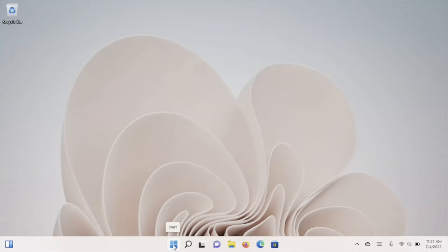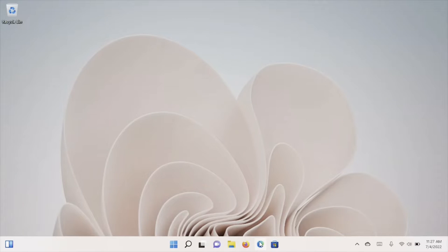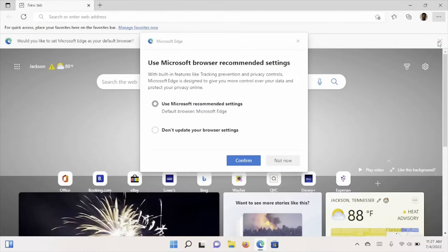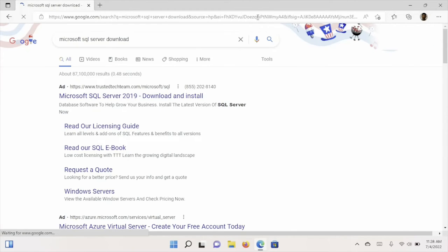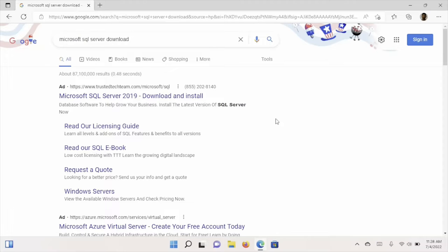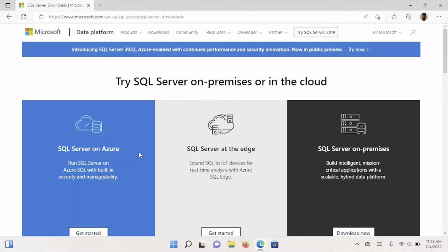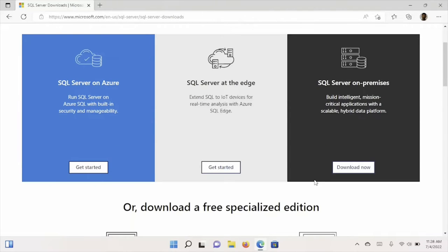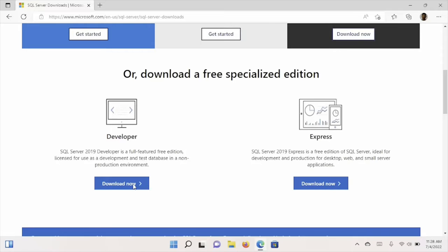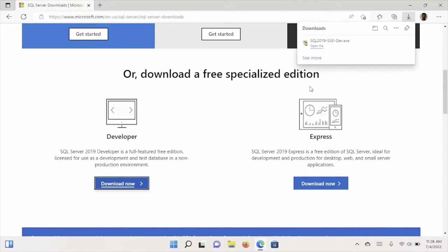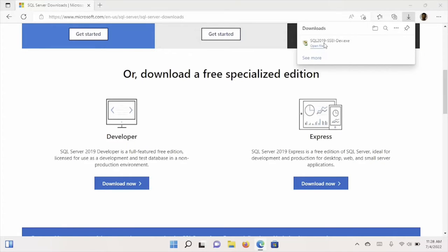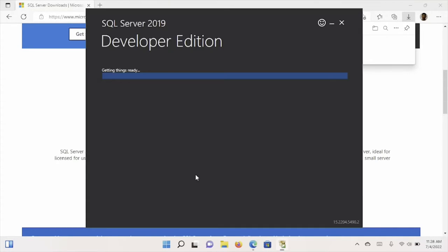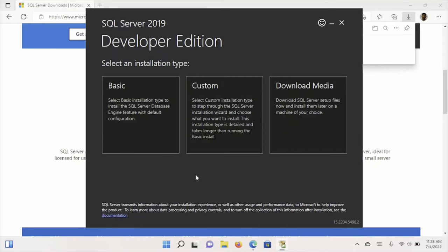We begin by downloading SQL Server from Microsoft's website. The easiest way is to Google search for Microsoft SQL Server download. I'm choosing the developer edition because that's the most full-featured edition of SQL Server we can use.